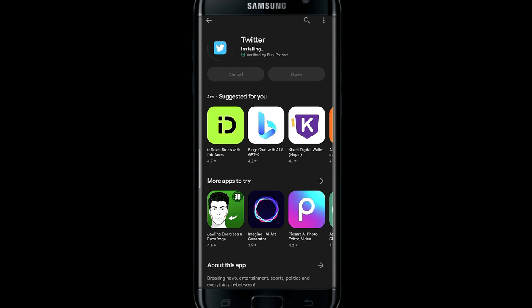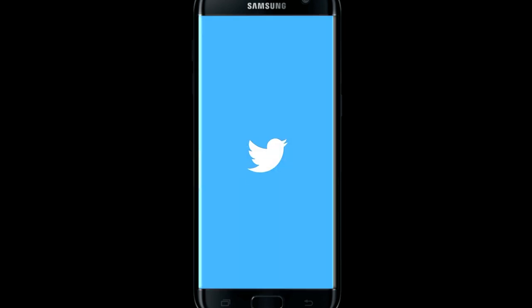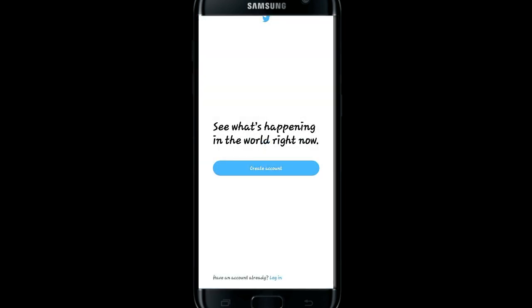Once the installation is completed, tap on the open button and this will open up the Twitter application. Now you can either tap on create account or the login button, and then use your username or email address to continue logging in.